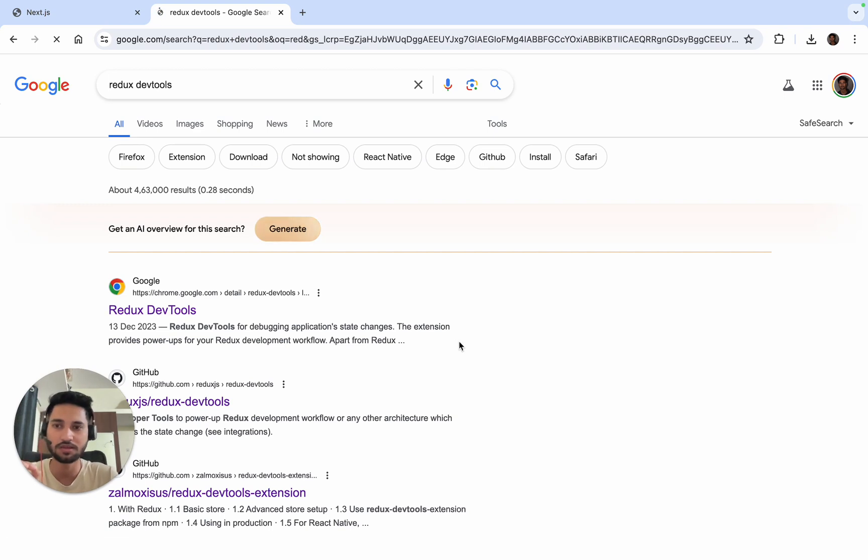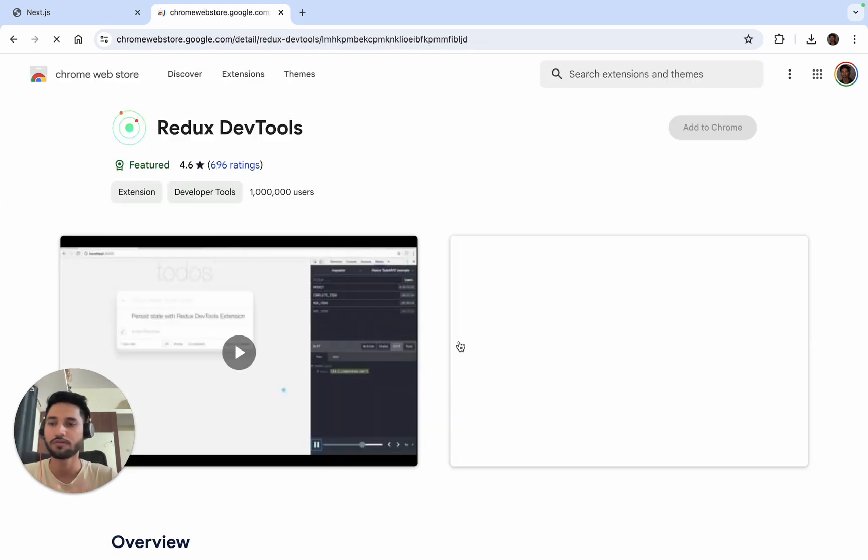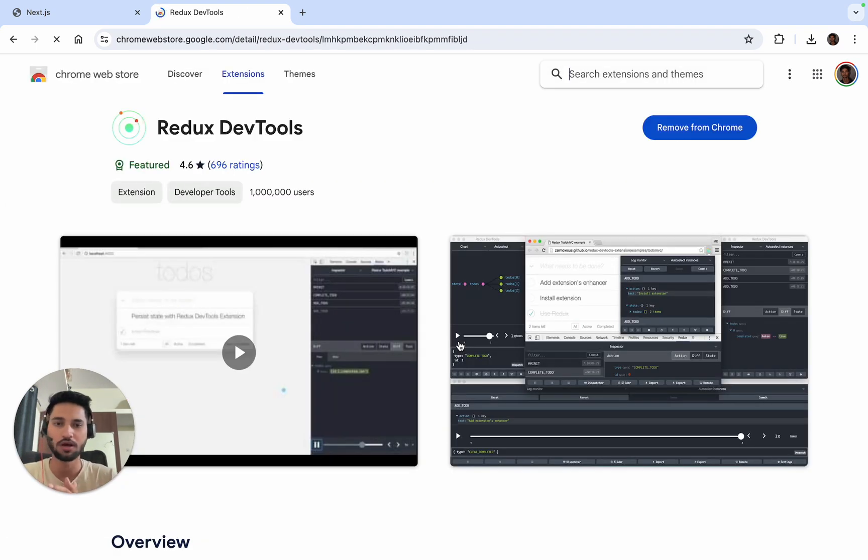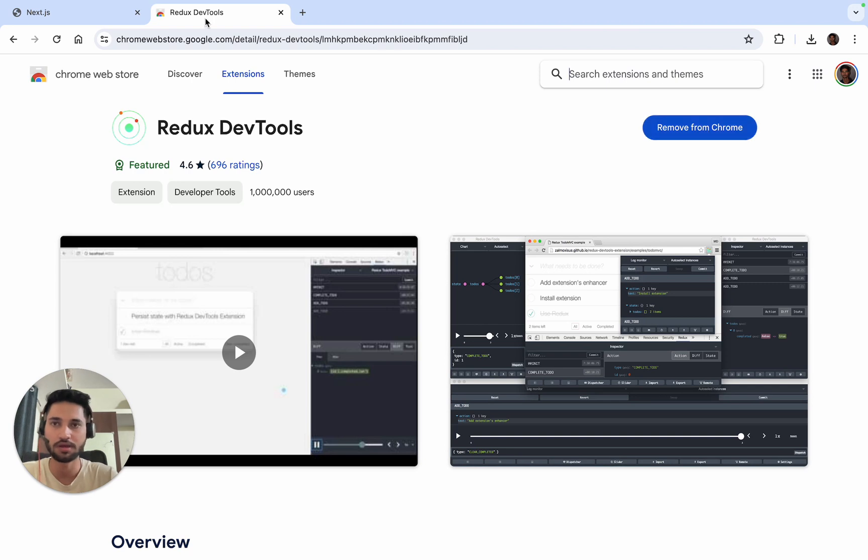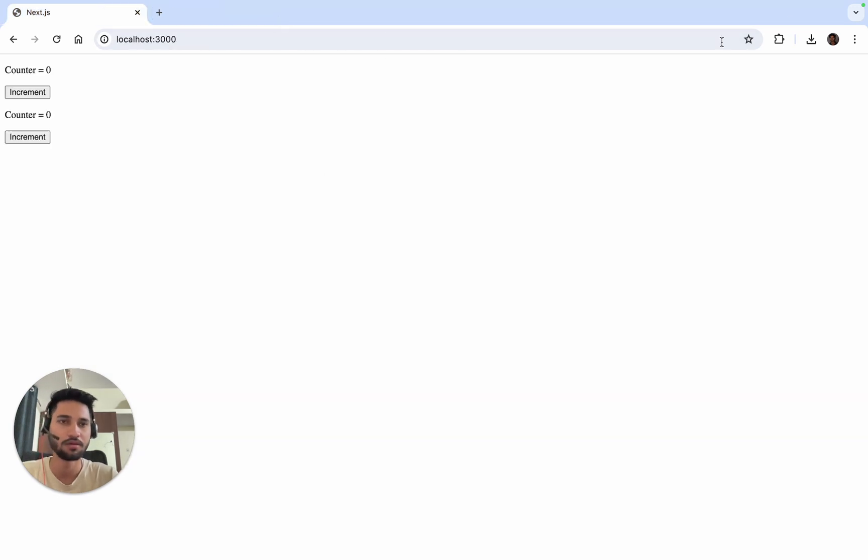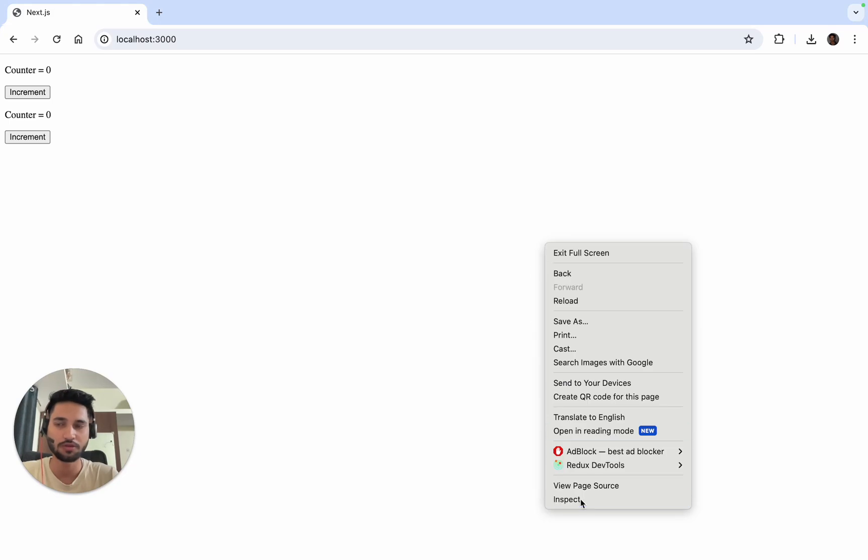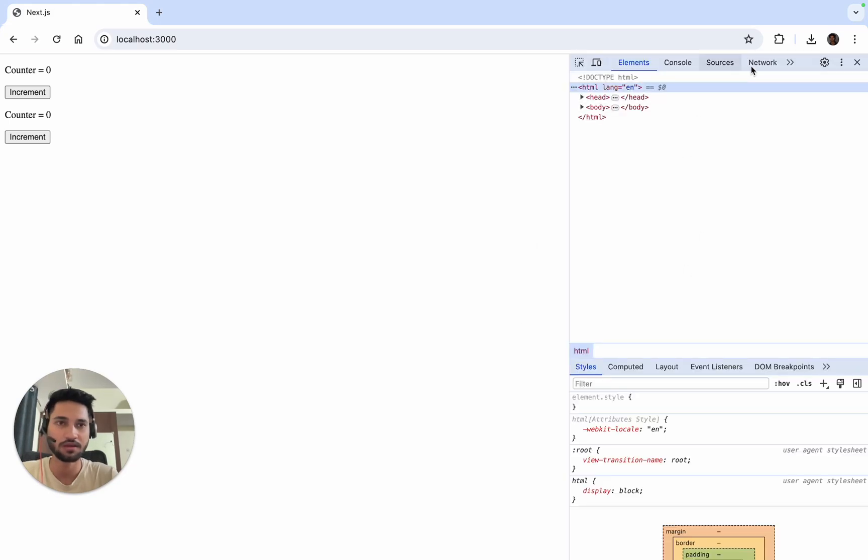We can install Redux DevTools Chrome extension. It's also available for Mozilla or Edge. I've already got it installed. You just need to click on Add to Chrome and then we can go to inspect.